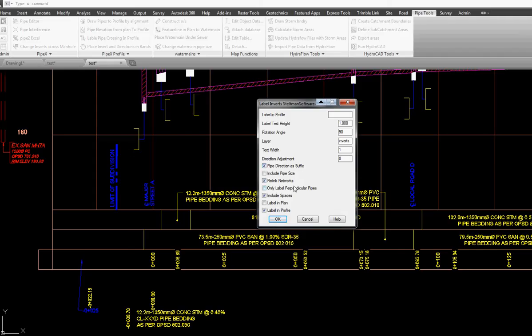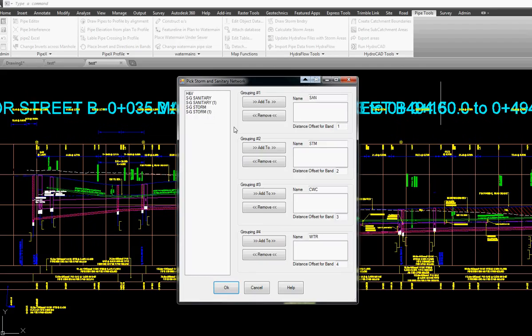We're going to relink the networks and we have an option of labeling it in the plan or in the profile.